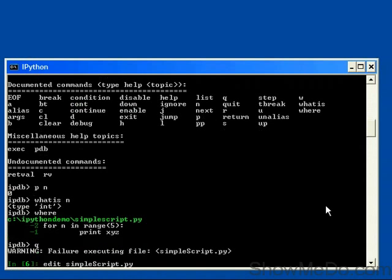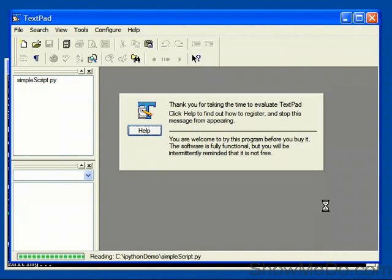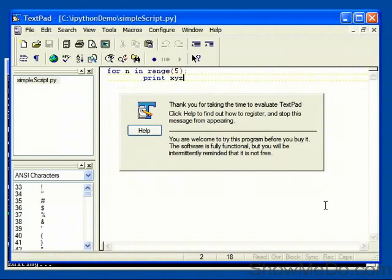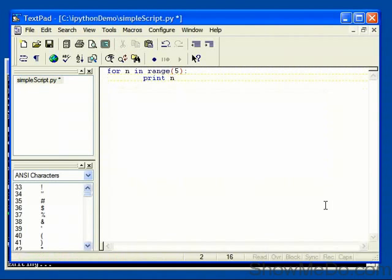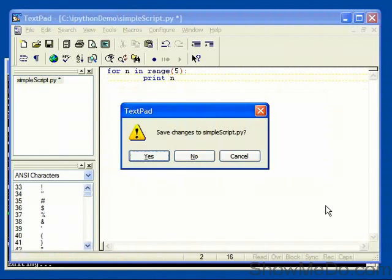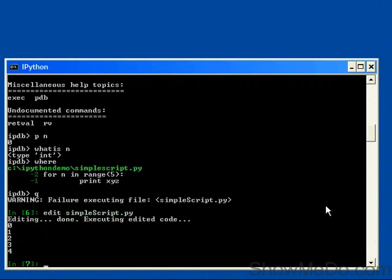We'll edit the code to fix the problem. So if we just go back in here, delete X, Y, Z, and replace it with n. And then I'll use Alt F4 to quit. It'll run the code and then successfully execute the script.